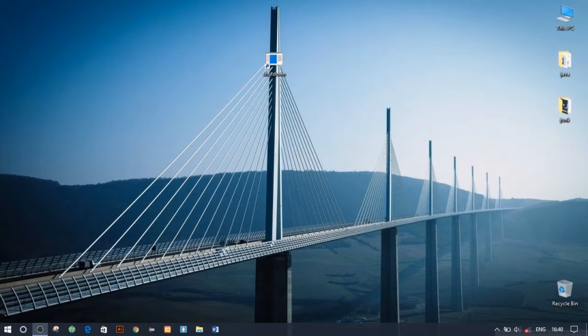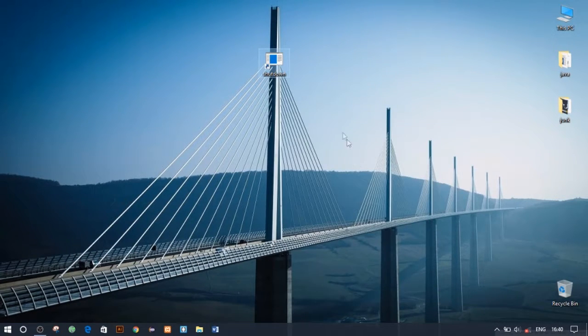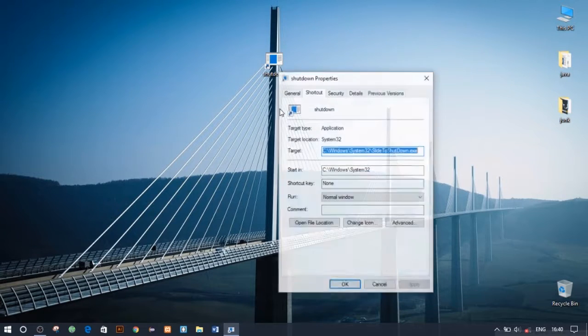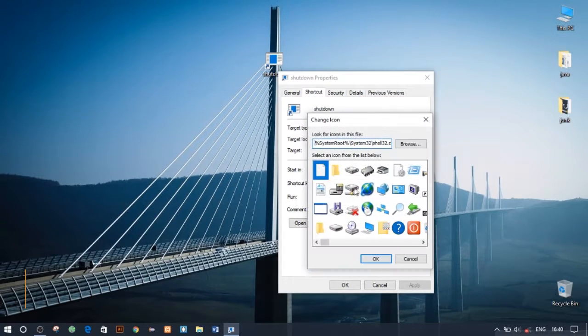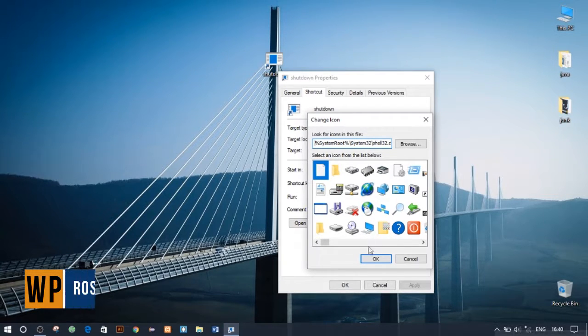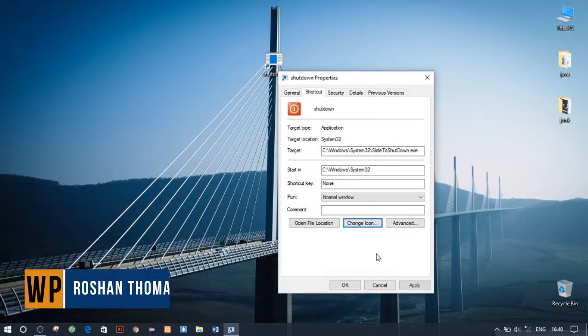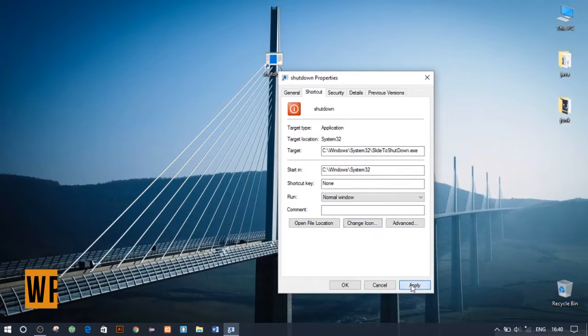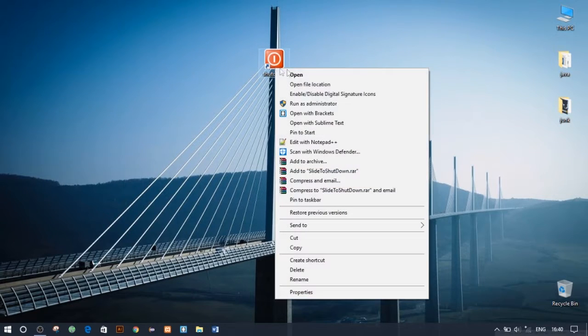You can further customize it by right-clicking on it. Let's go to Properties and change icon. You can select one of your choice, hit Apply, and you can even pin it to taskbar for easy access.